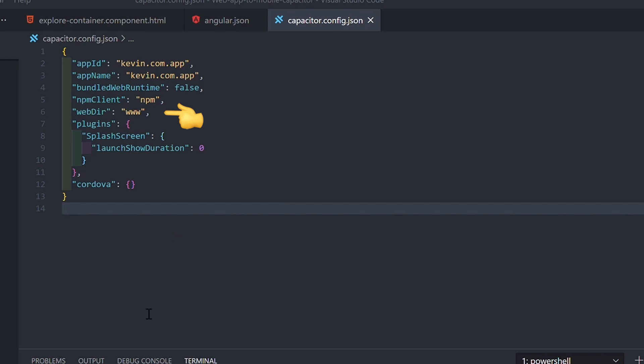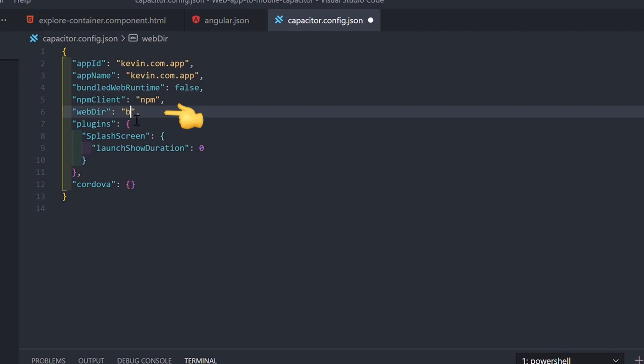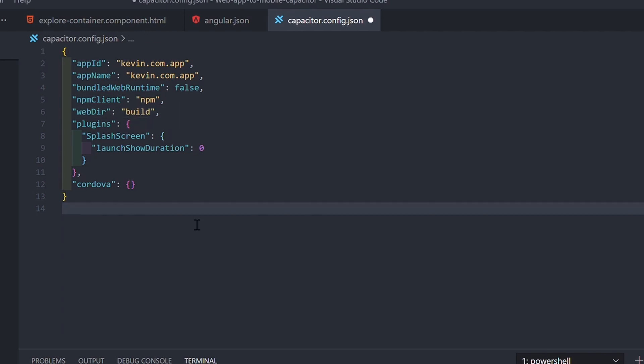In fact, it's going to copy everything from this folder. If you are not able to change the build path for some reason, you can change the web directory inside the capacitor.json file to an already existing output path.